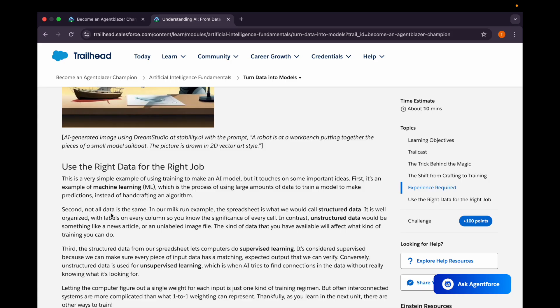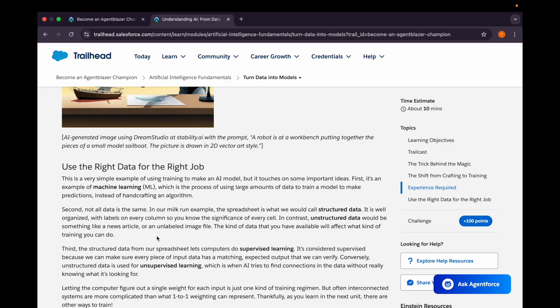We need to use the right data for the right job. Obviously, it is very important - if we want to get an answer or output for something, we need to have the right data processed through AI or machine learning. All data is not the same. If we're using spreadsheet kind of data, we could call it structured data as it is well organized and every column has a label. But there could be unstructured data as well, like a news article or an unlabeled image file, which will have an effect on what kind of training will be given.